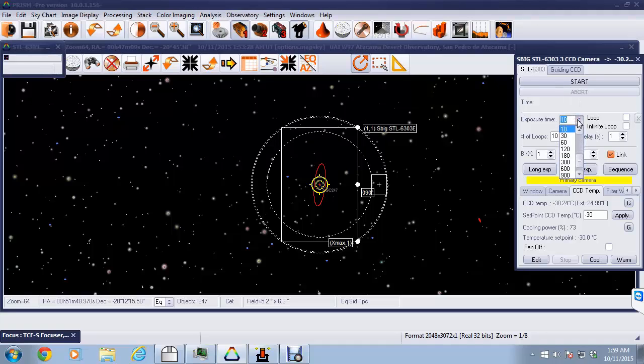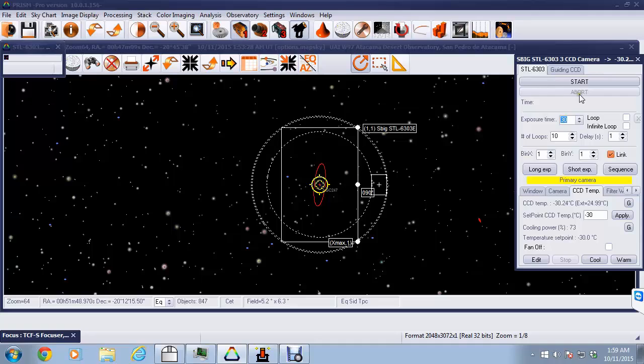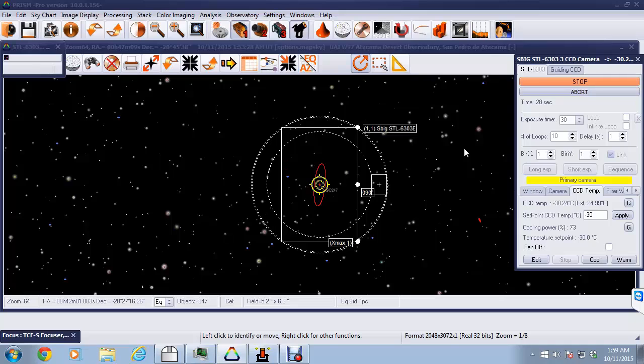You can see on the CCD camera panel that we've selected a 30 second exposure. We've started that exposure and it will go ahead and complete and then generate an image for us of the star field.